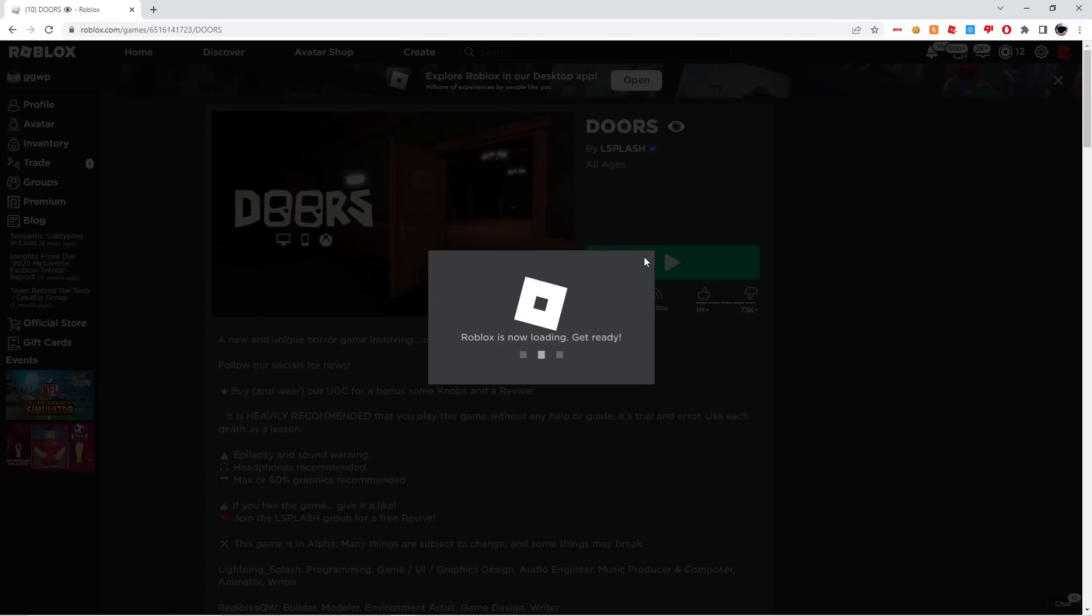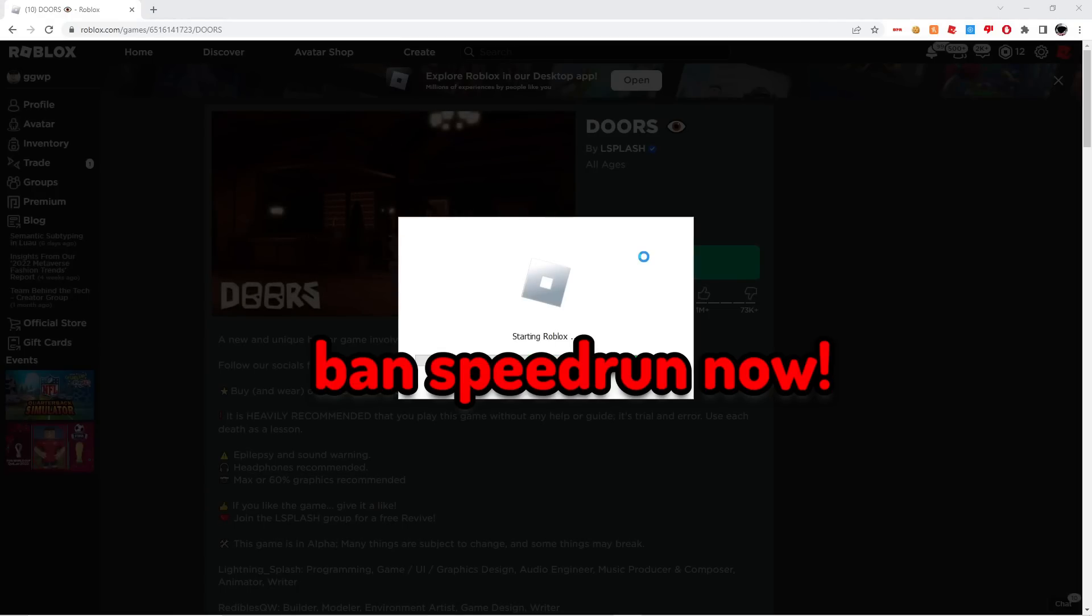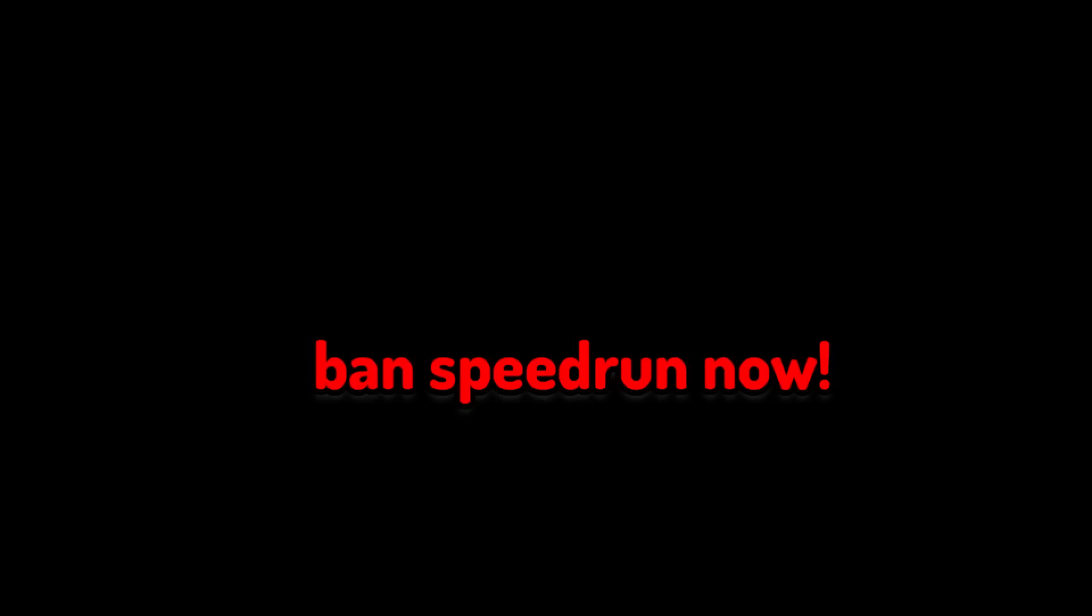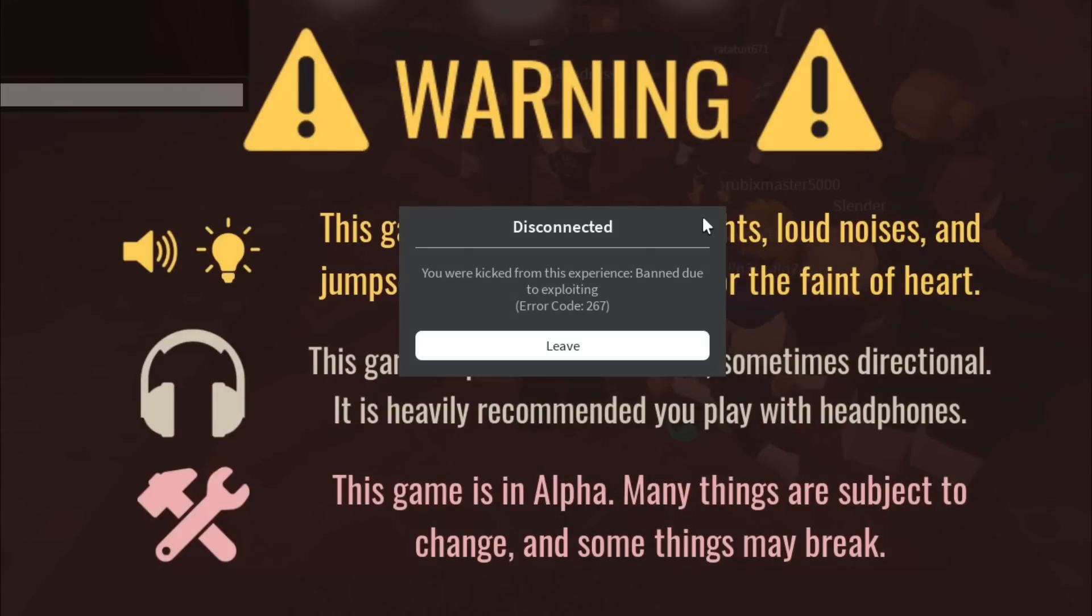So if we click play on my main account and we speed this up... yeah, so you guys can see I am permanently banned from Doors, from the Doors game. So let's just leave this.